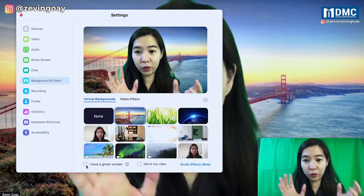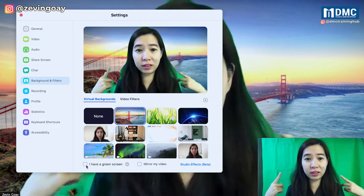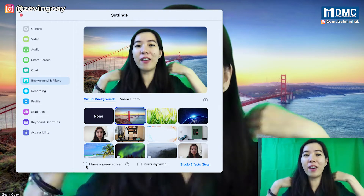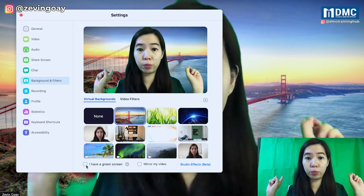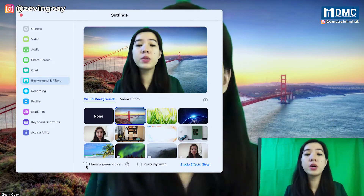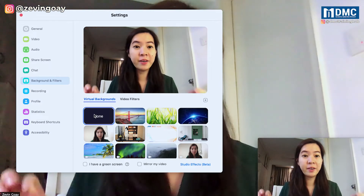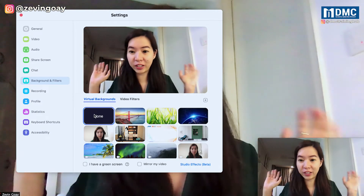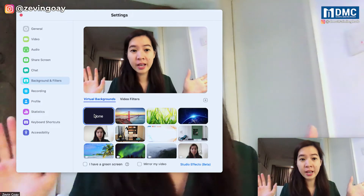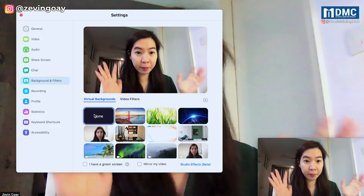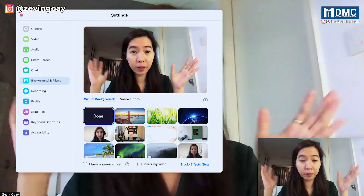Right now if you can see me, I'm still having some green on my hair. And beside me, I'm going to remove my green screen. Let's see what happens. Right now, if you can see, I've already removed my green screen background, and I can still change the virtual background over here.